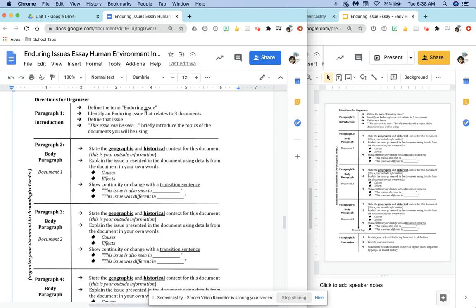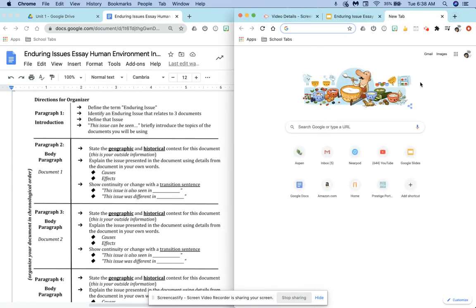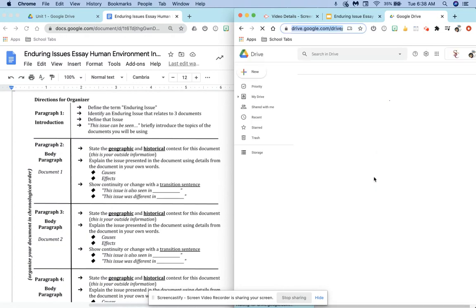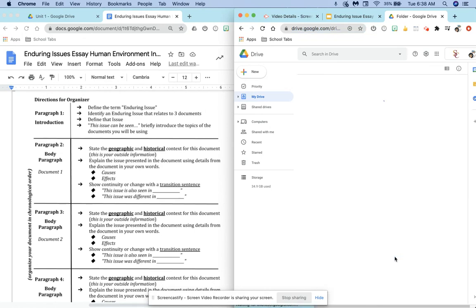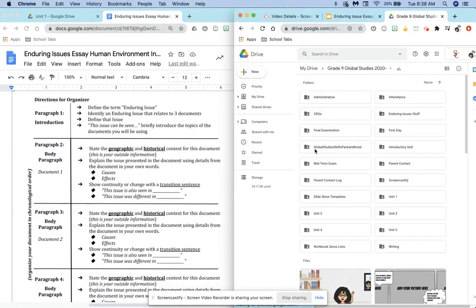The first thing they ask you to do is define the enduring issue. Let me pull up the definitions of enduring issues.